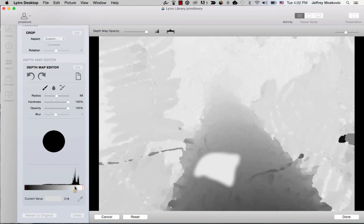Additionally, you can use the eyedropper tool to click on a specific section of the depth map. This will make the selected color your paintbrush's current value.